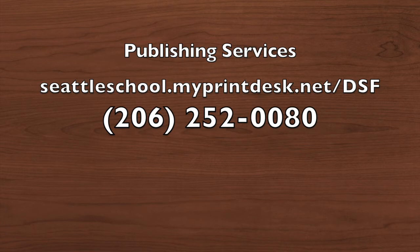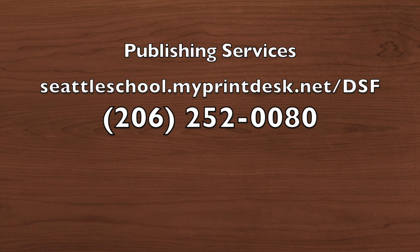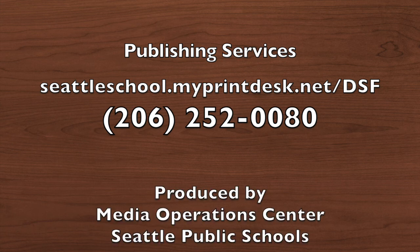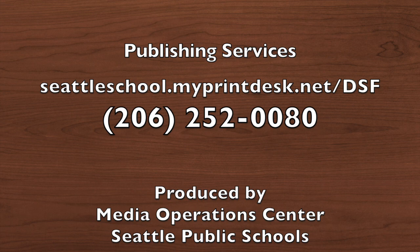As always, if you have any questions about your order, let Publishing Services know at 206-252-0080. Be sure to subscribe to our channel.